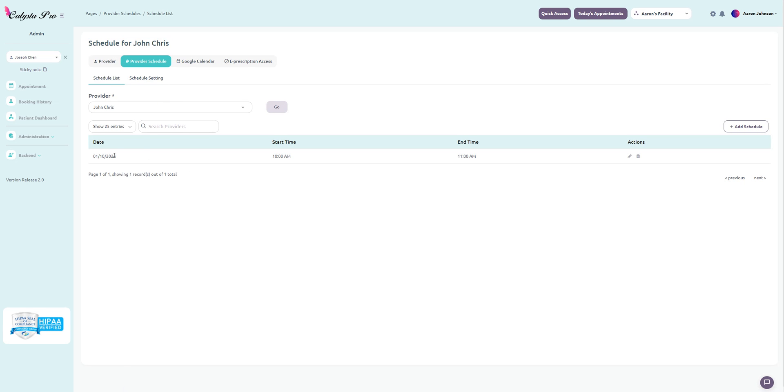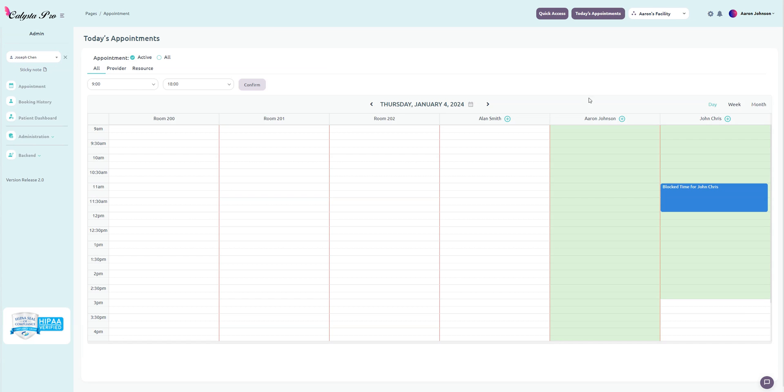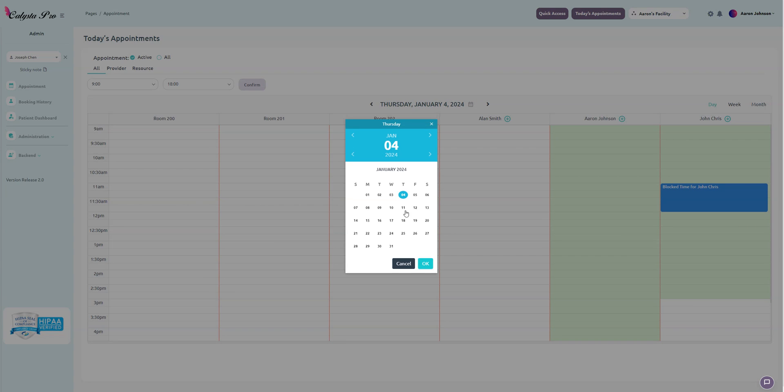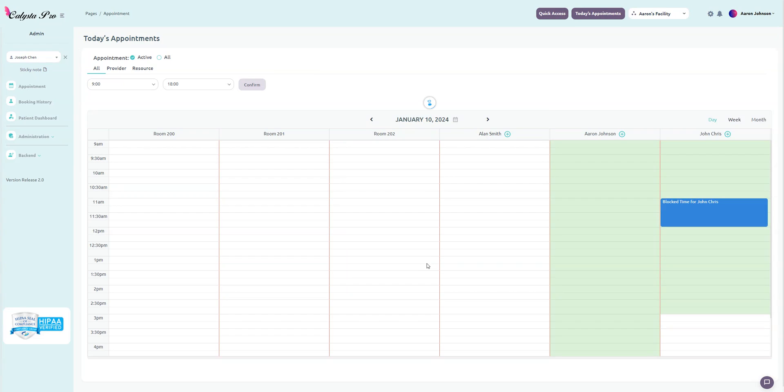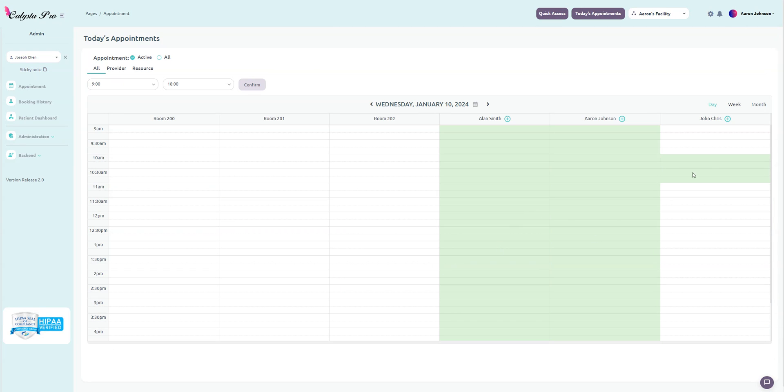Over here we have this one that I saved from before. For January the 10th, I'm only going to be working from 10 a.m. to 11 a.m. that day. Let's just go back to today's appointment and then we're going to jump ahead to the 10th. Click OK.